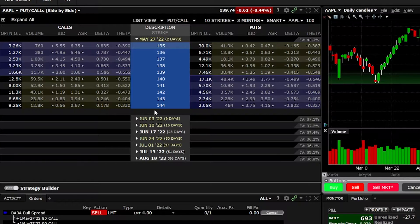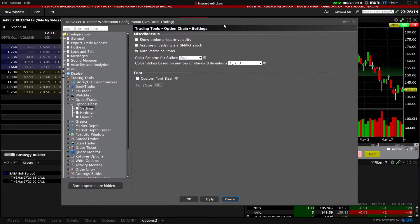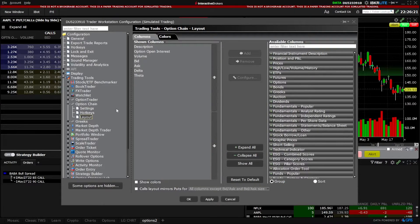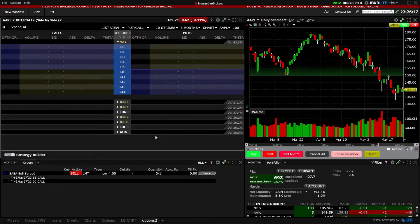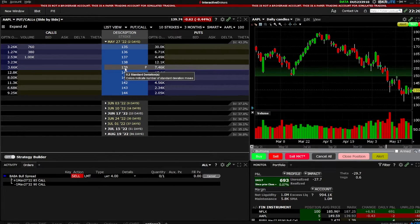If you need to change the information displayed or rearrange columns, go up to the settings menu in the upper right-hand corner and click Settings. In the pop-up window, go to the layout tab — you'll see current columns on the left and available columns to add on the right. The current columns include description, open interest, volume, bid and ask, delta, and theta. Since I'm happy with those, I'll click OK.